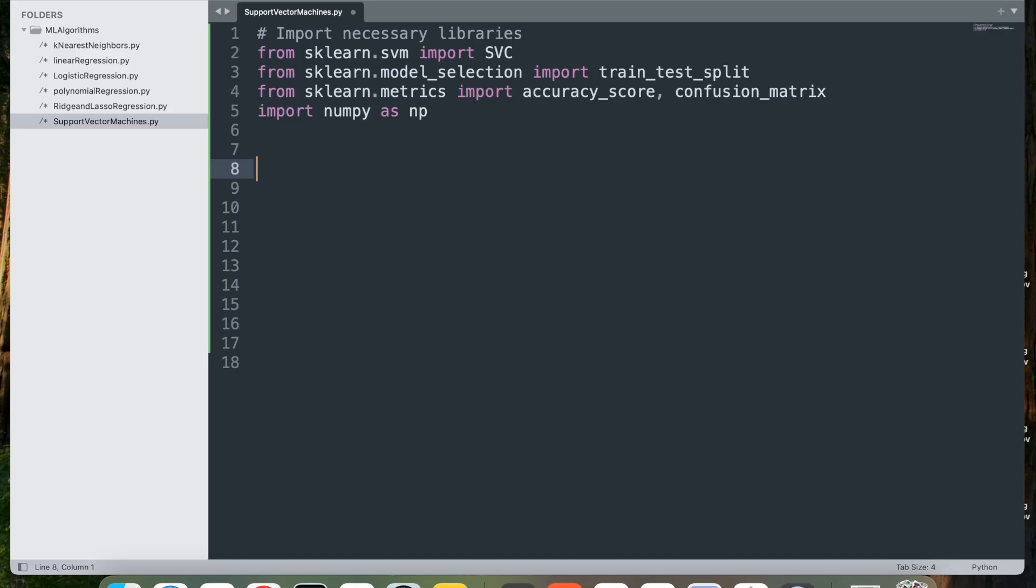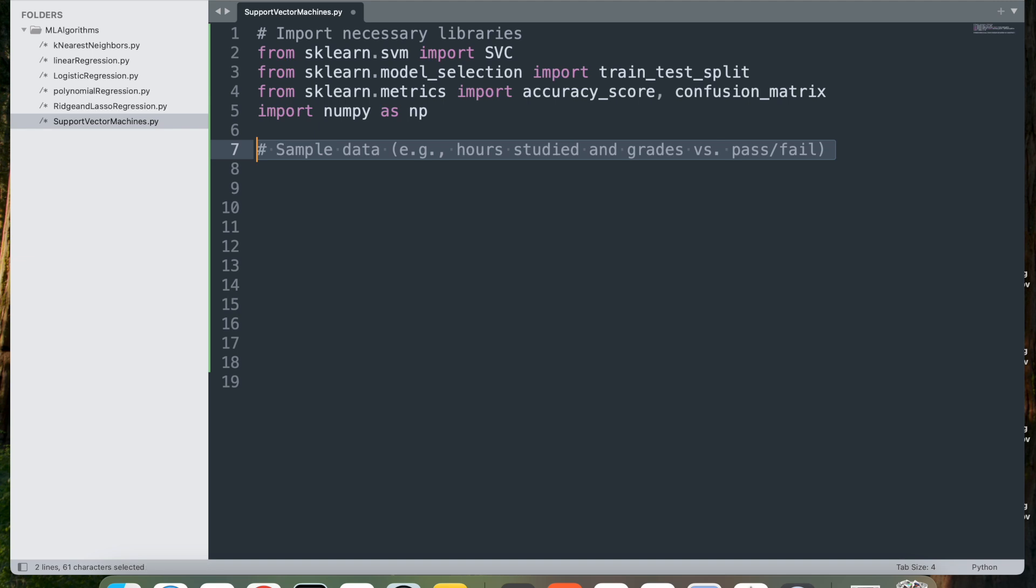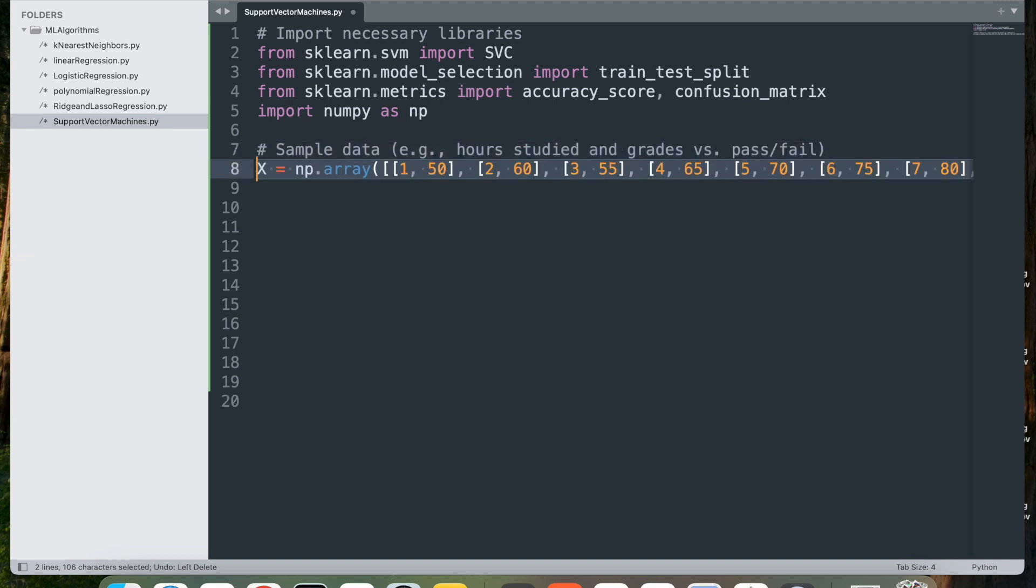The next step is to get the sample data. Here we have hours studied and grades versus pass/fail. We'll do x = np.array and I've added some data here, which defines the feature data x as a NumPy array. Each sub-list represents a data point with two features.